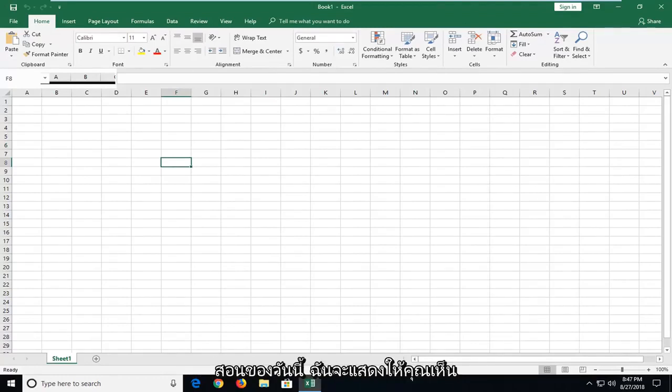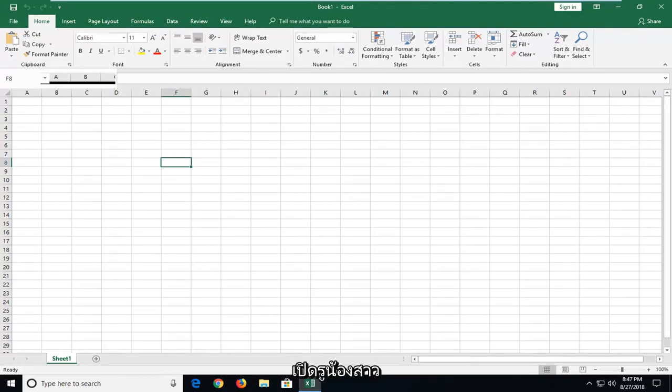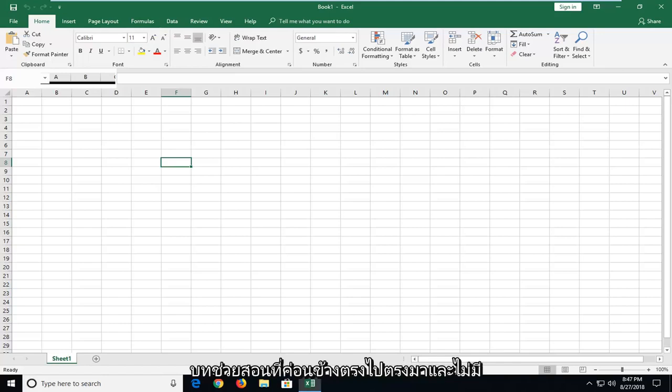In today's tutorial, I'm going to show you guys how to speed up Microsoft Excel if you notice it's very slow to open up. This is hopefully a pretty straightforward tutorial. And without further ado, let's jump into it.